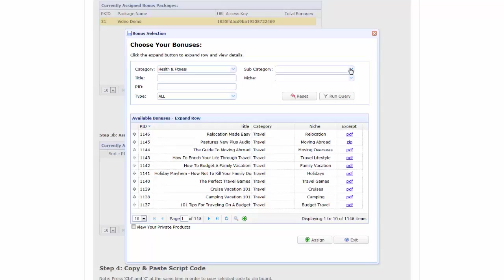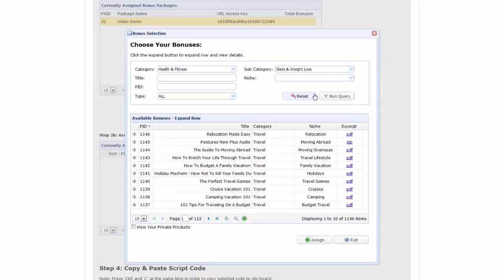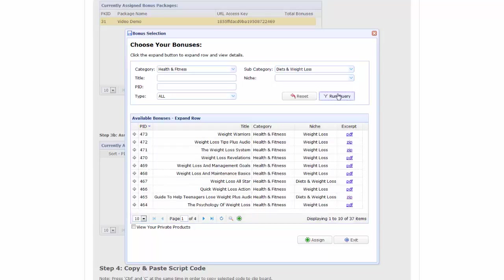So for this example, I'm going to look within the diets and weight loss subcategory. Now running the query. And here is a list of highly relevant products. Let's have a closer look at the teenage weight loss.